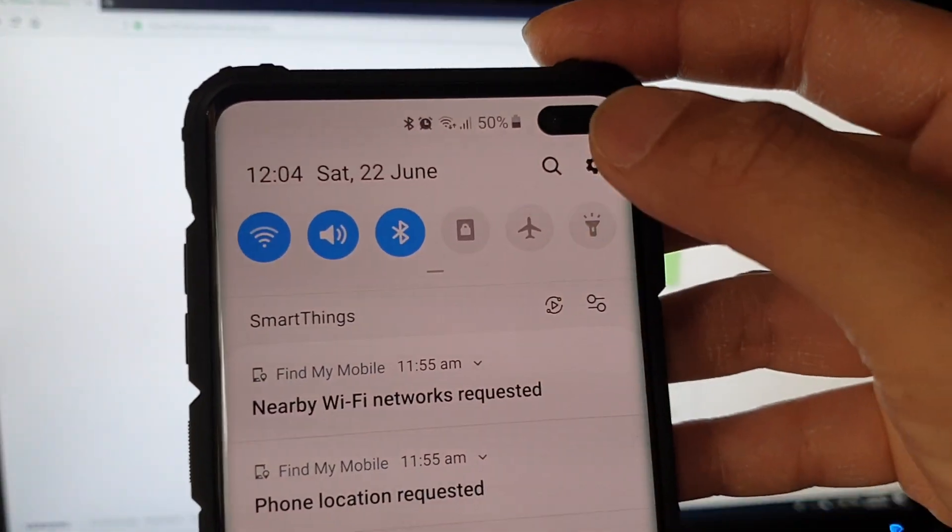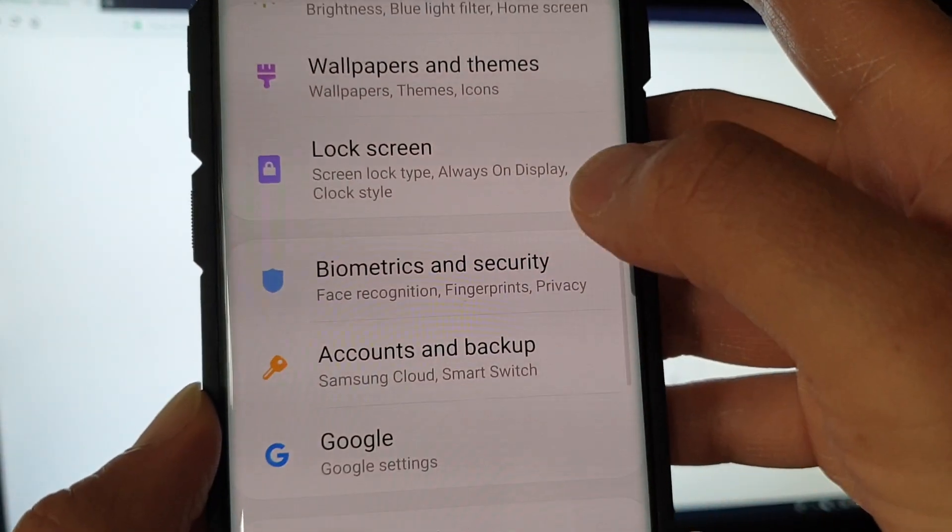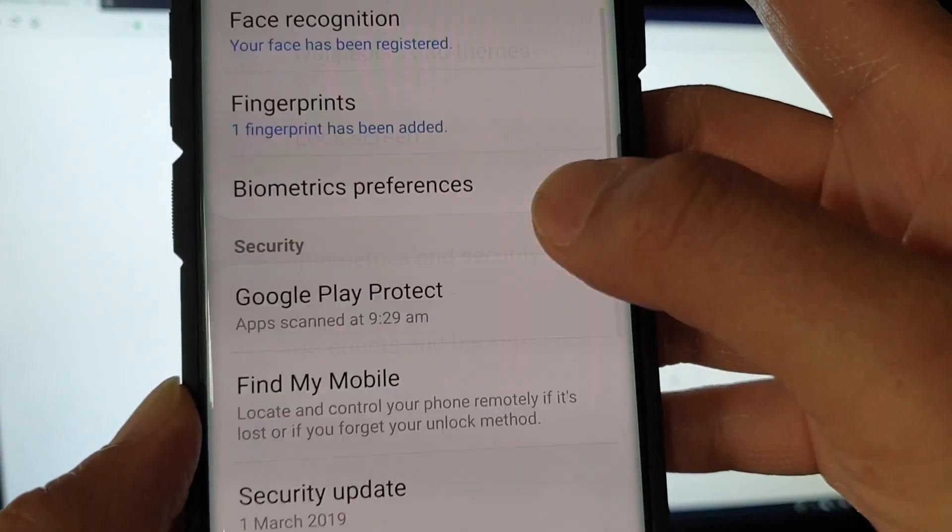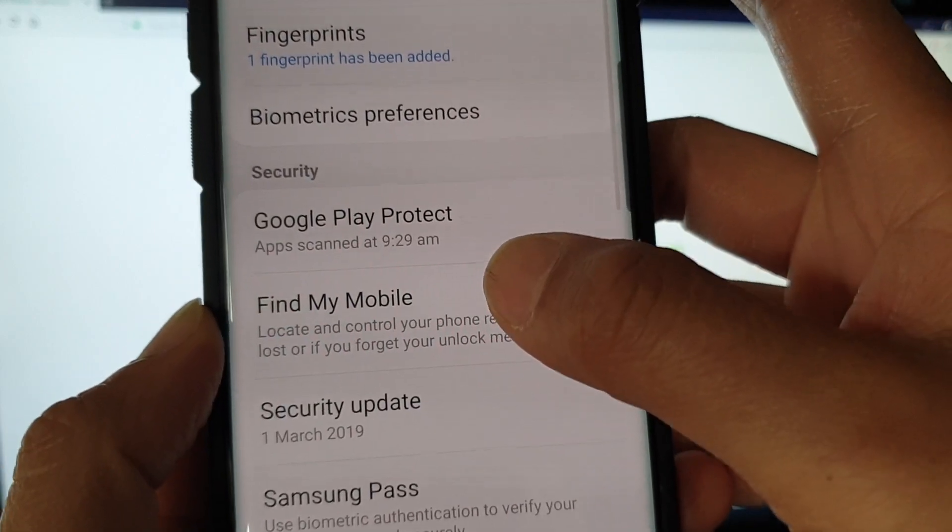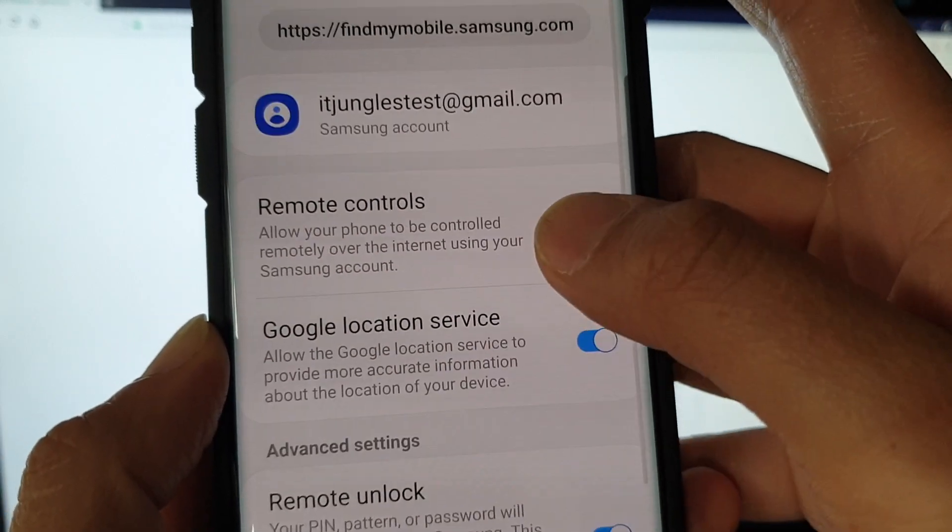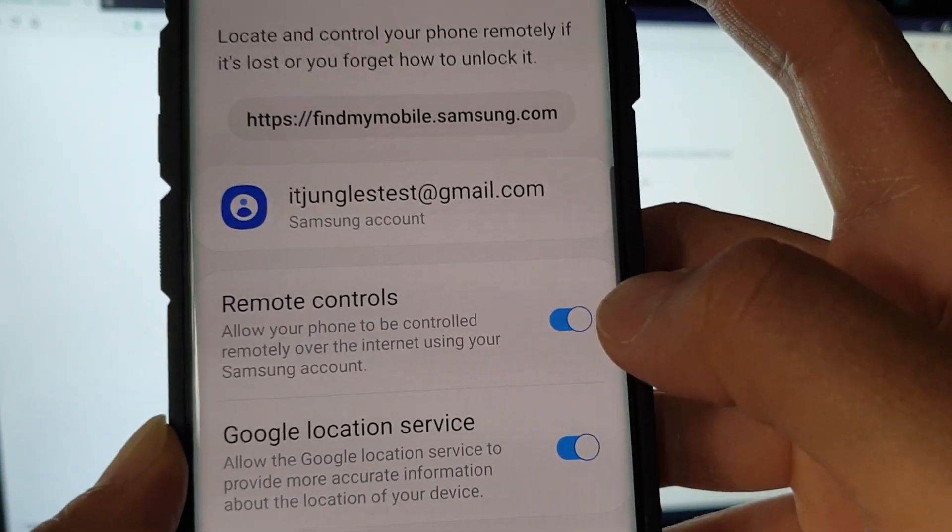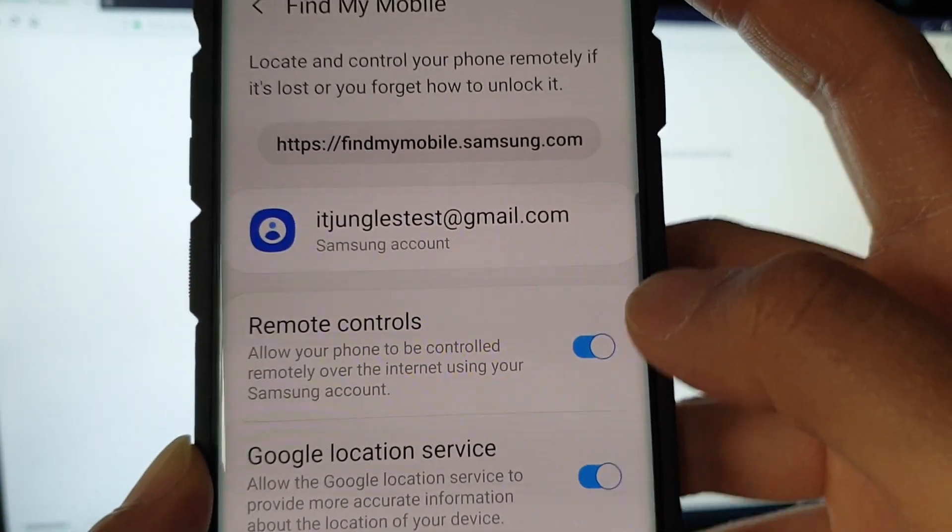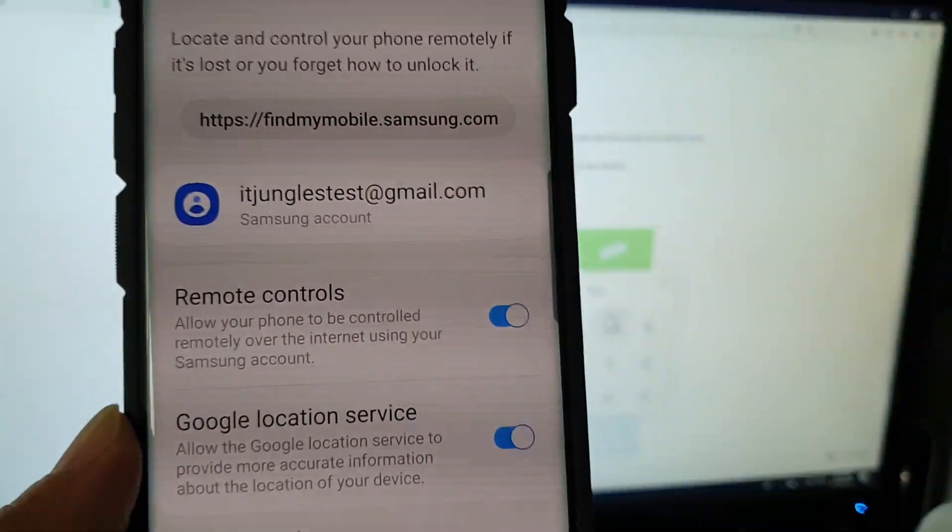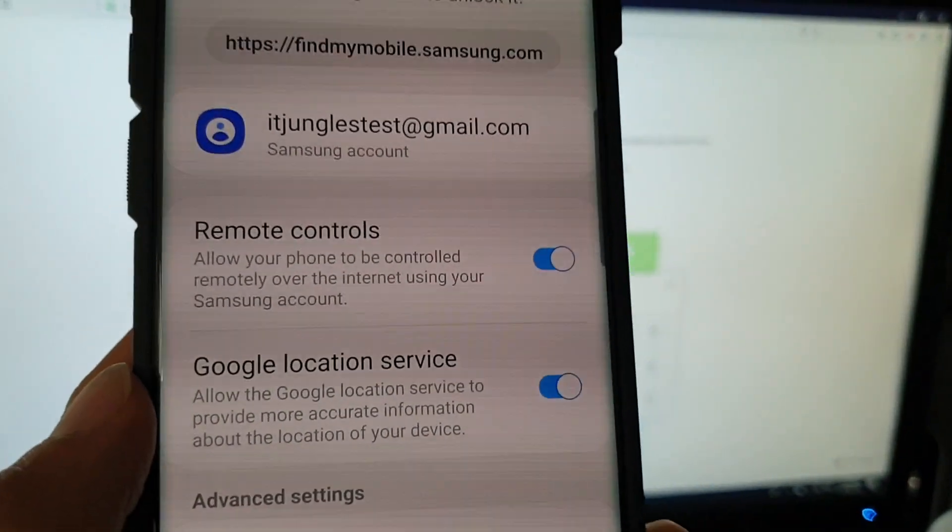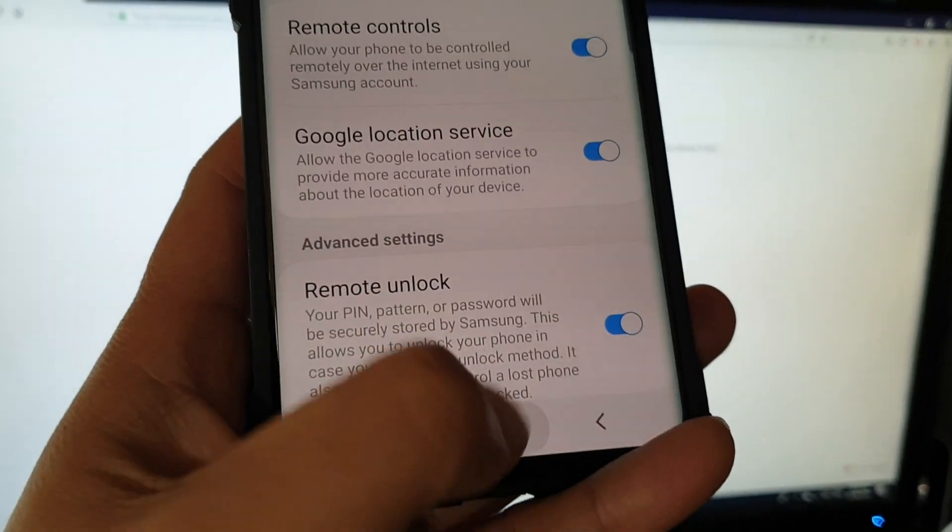So here it is in settings. Tap on biometrics and security, tap on Find My Mobile, and here remote controls should be turned on. If you have already signed into your Samsung account, remote controls is already turned on by default.